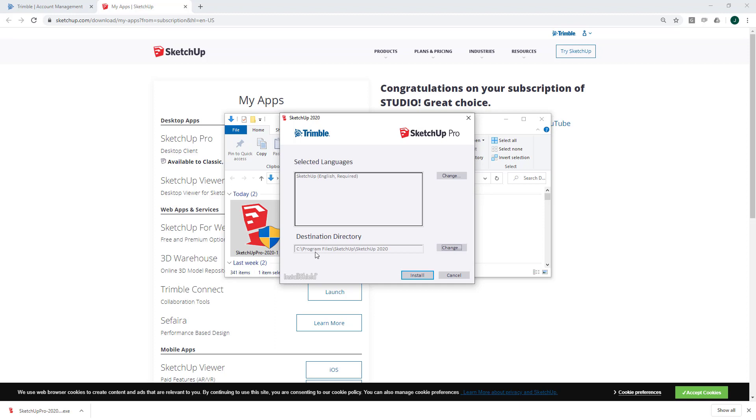It's generally recommended that you install SketchUp in the default installation location. Go ahead and click Install if you're happy with that.